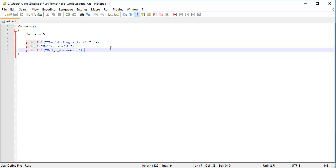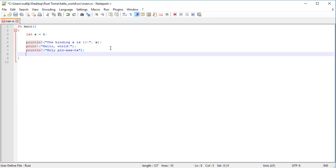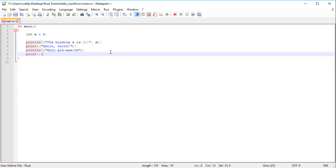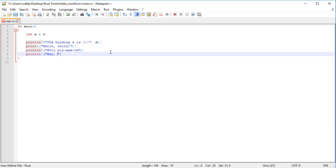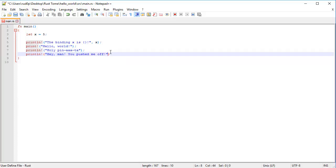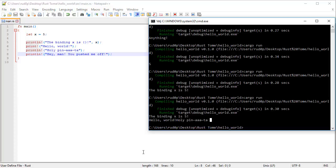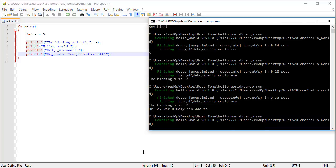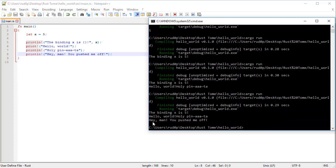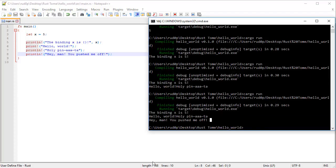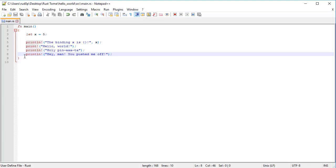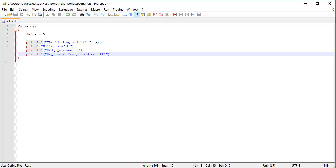Now if we were to print something underneath this print line here, guess what, even if it's a print line, it doesn't matter. It's going to be like, hey man, you pushed me off, like so. And boom, pushed him off, like a mean man, and all of a sudden, we have wonderful functionality out of print statements.